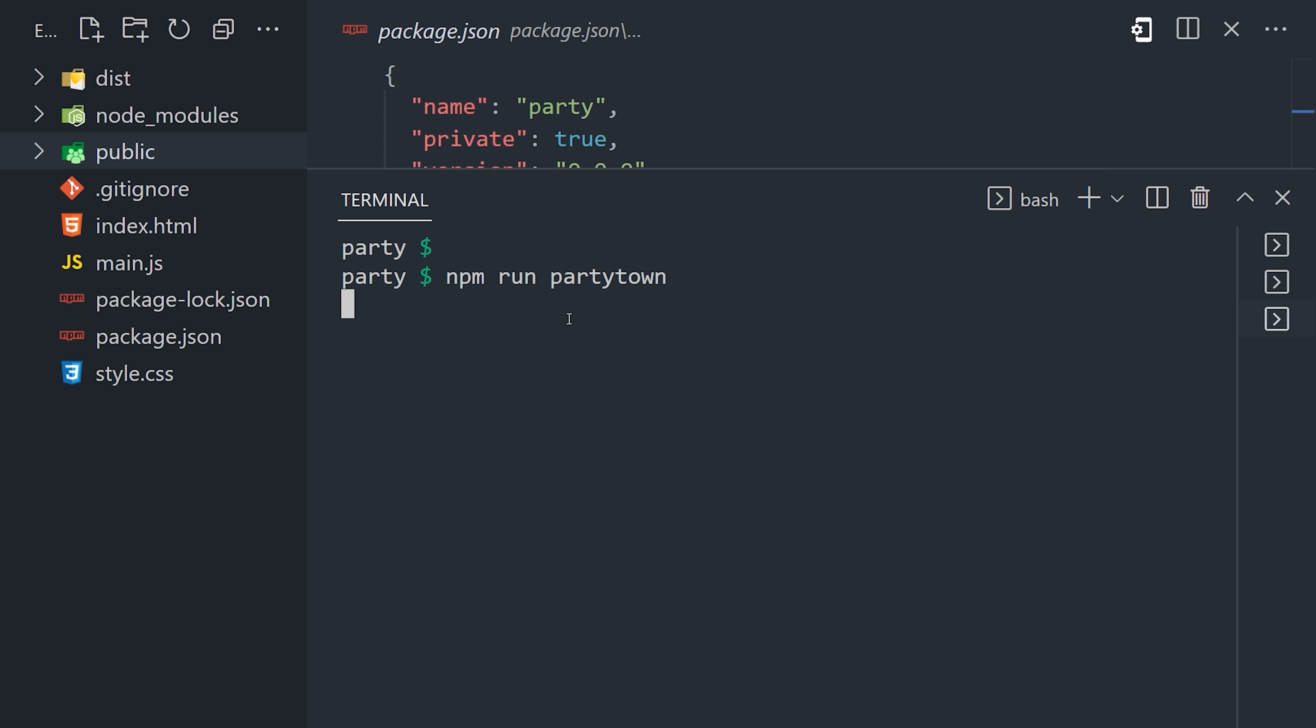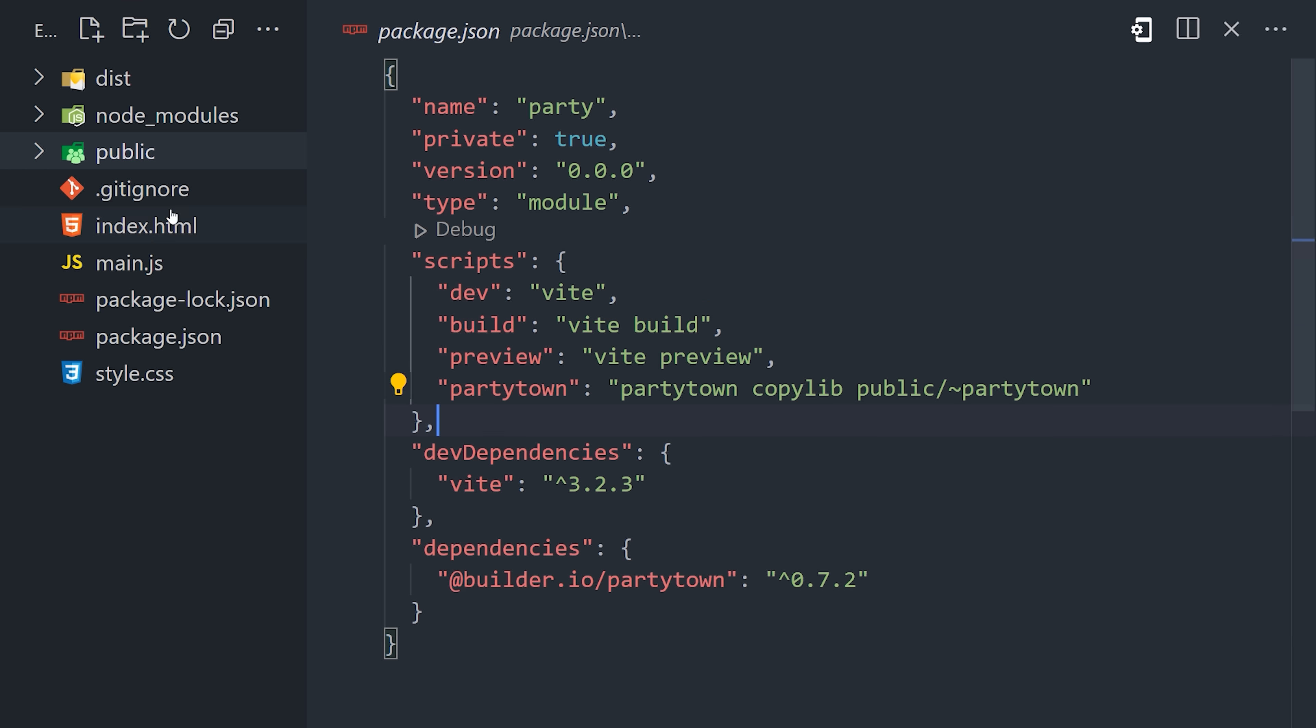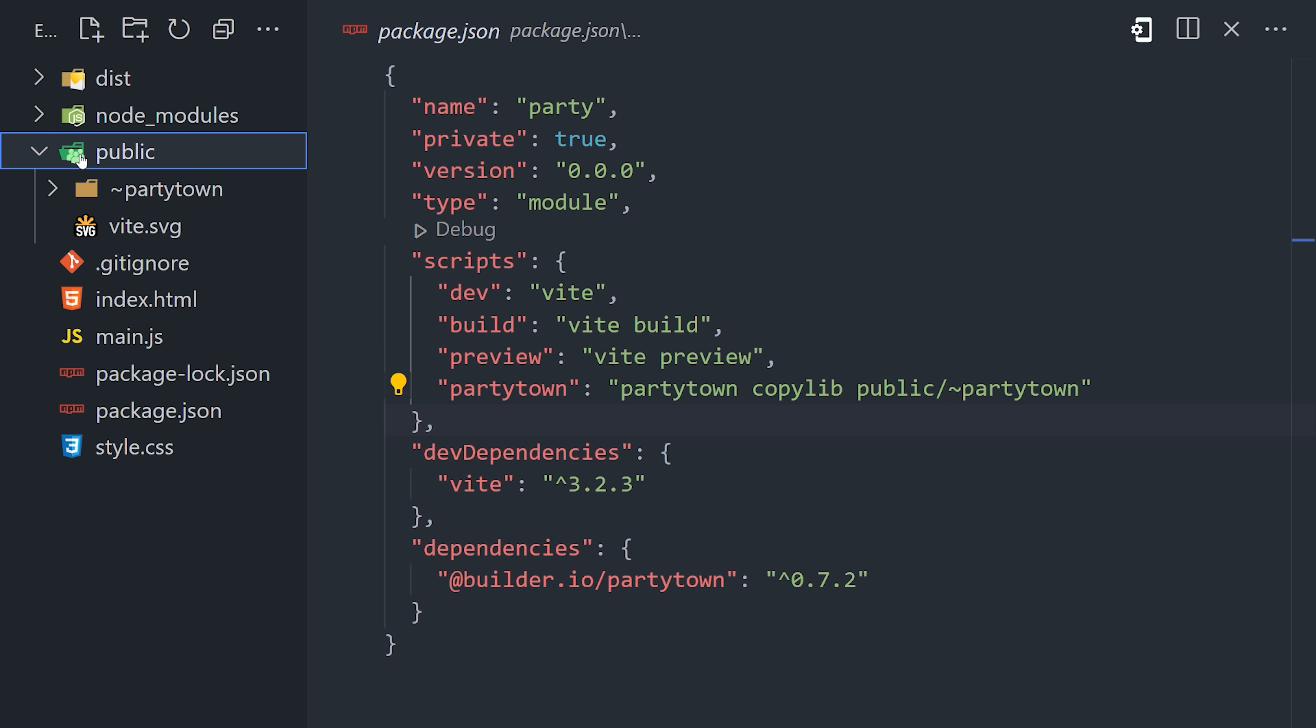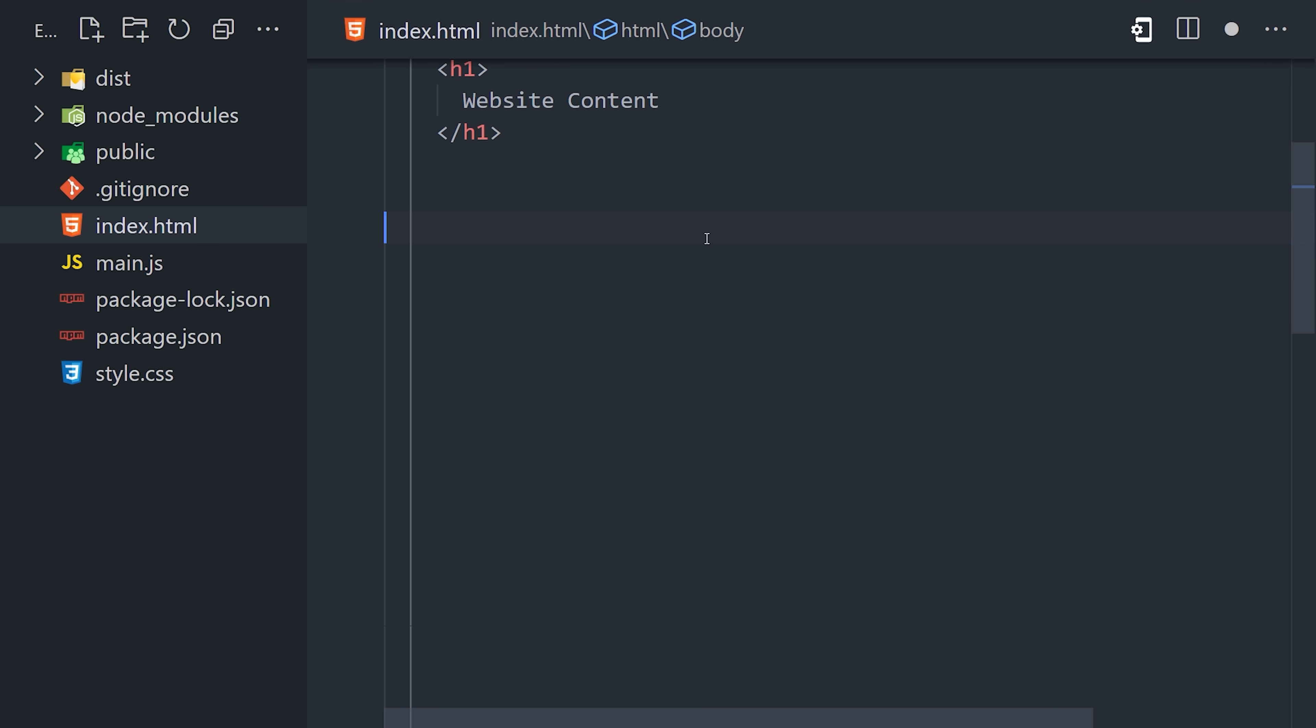Go ahead and run that command from the terminal, and you should now see all the PartyTown files in the public directory. And that brings us to our final step, where we actually run PartyTown.